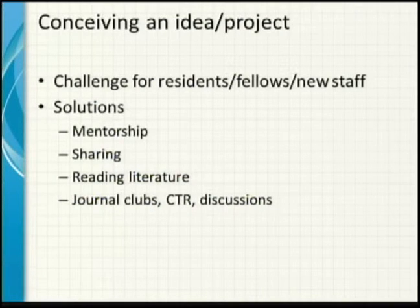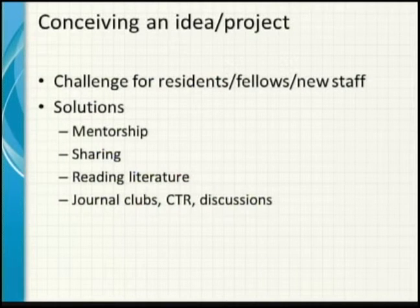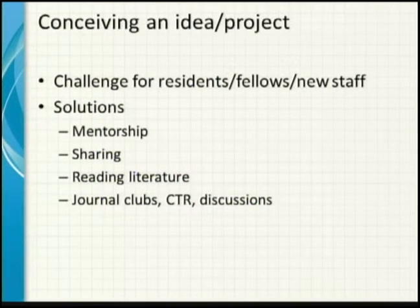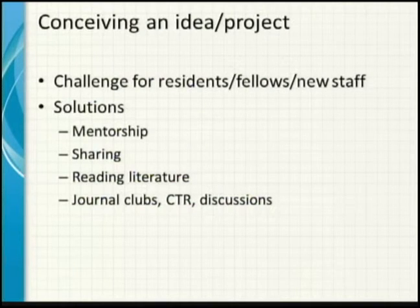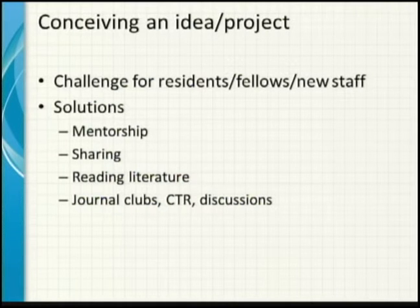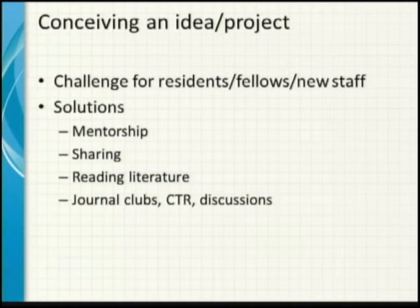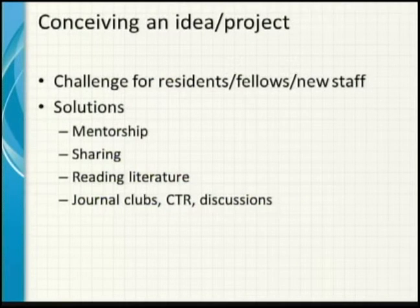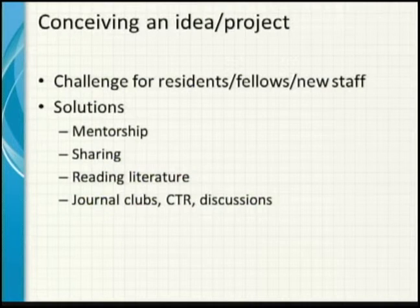There is no substitute to reading the literature to come up with questions. Questions come up during journal clubs, during CTR, during discussions at different types of meetings — all of these are sources of developing an idea or project. Most important for new fellows and residents is to find a mentor who can help you with an idea.